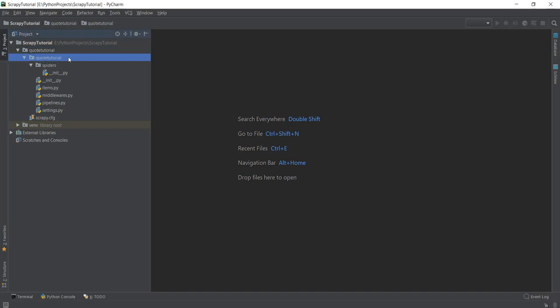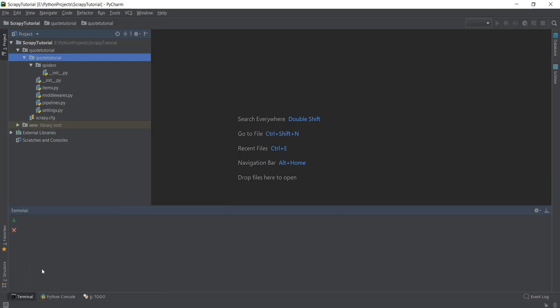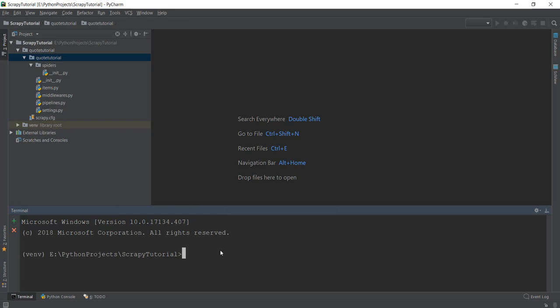If you haven't created this project yet and have just stumbled upon this video, what you can do is open up the terminal. If you're not using PyCharm — if you're using something like Sublime Text — you can just open up the command prompt or a terminal if you're using Linux or Mac, after you have gone inside your virtual environment. If you don't have a virtual environment, I highly recommend going back to the previous videos to see how I create it. After you've gone inside the virtual environment, you can write Scrapy, then write start project, and then write down the name of the project.